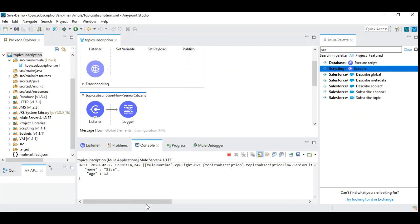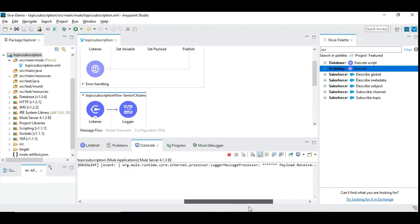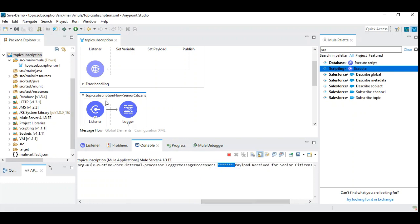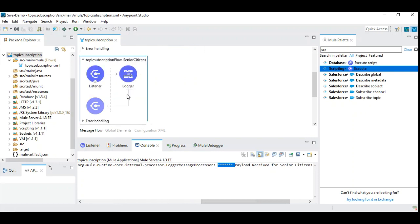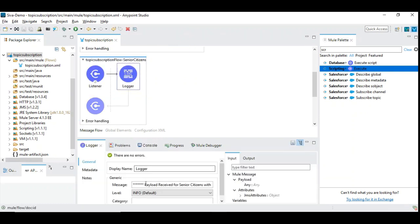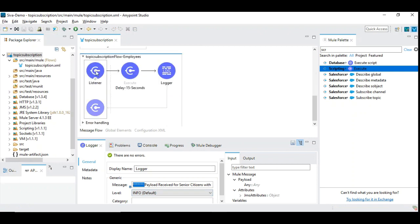Now you can see this message is consumed only once but we have two subscribers. Why is it consumed only once? You can see this is received with high priority because we have used star payload received in high priority flow. So this is alone executed and this low priority has not executed because we have given the priority 8.